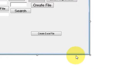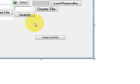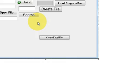Hello guys, welcome once again. In this video I will show you how to create an Excel file with your C-Sharp Windows Form application.